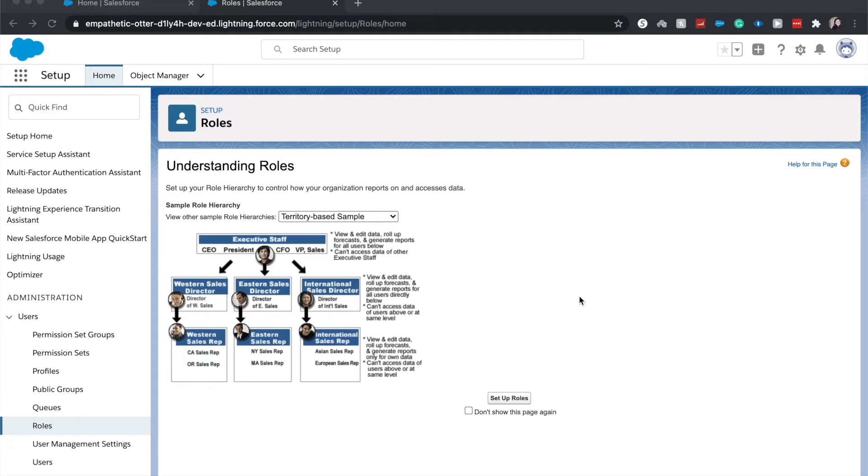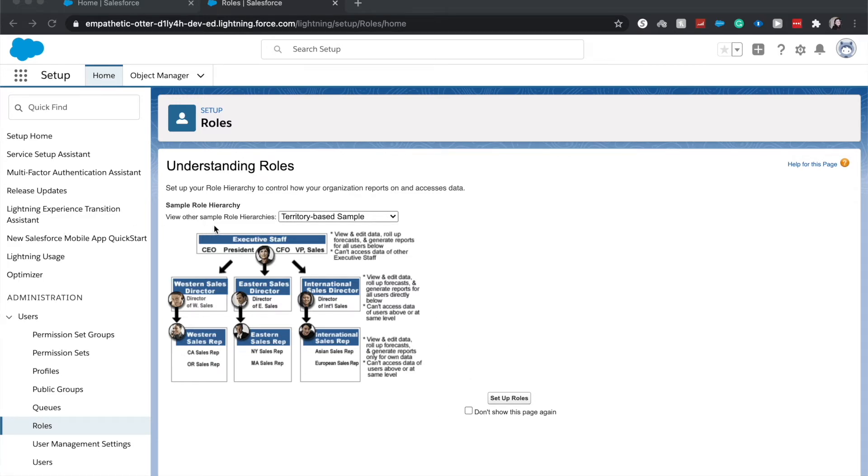So let's go ahead and jump into it. How I got here to the roles role hierarchies was I went to Setup, and in the quick find I just searched for roles. If you have not selected the 'don't show this page again,' you'll come here and it'll show you a sample role hierarchy.